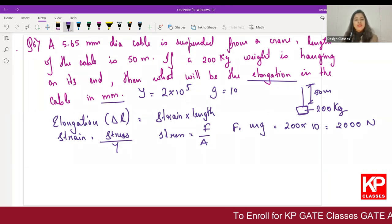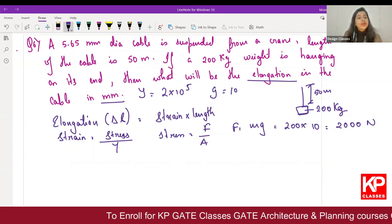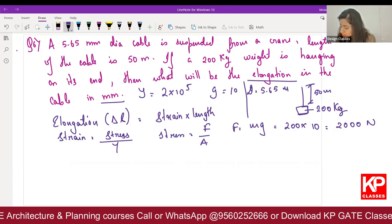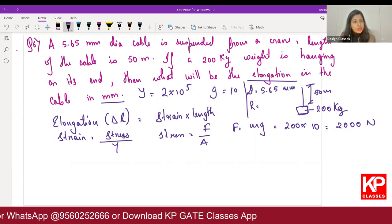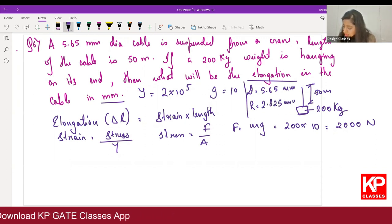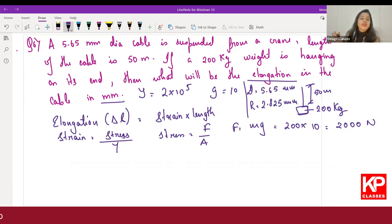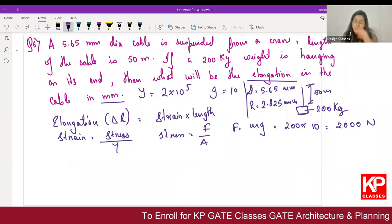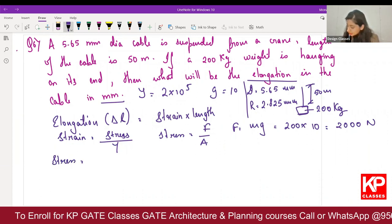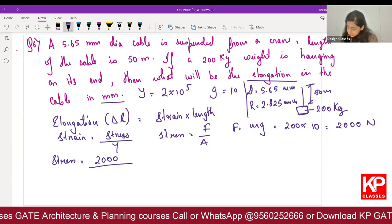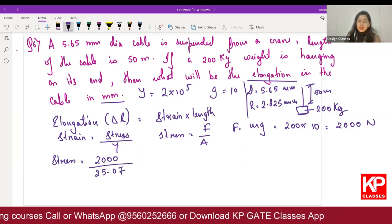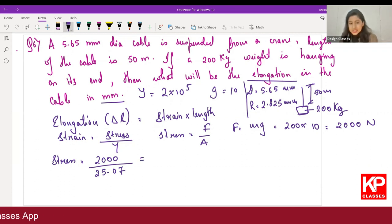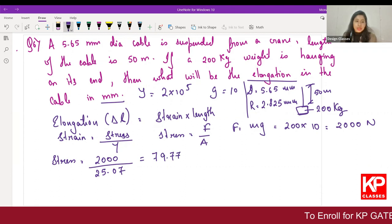For stress we need the area. Diameter = 5.65 mm, so radius = 2.825 mm. Area = πr² = 25.07 mm². Everything is kept in mm since the answer is asked in mm. Stress = Force/Area = 2000 / 25.07 = 79.77.